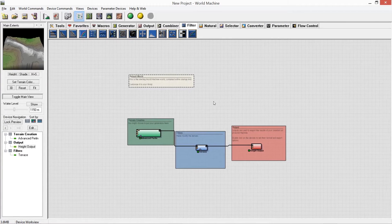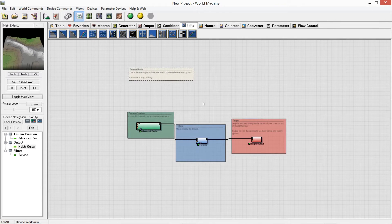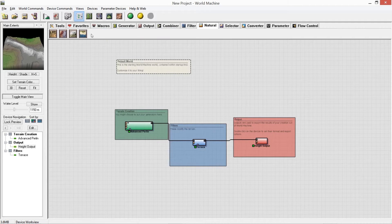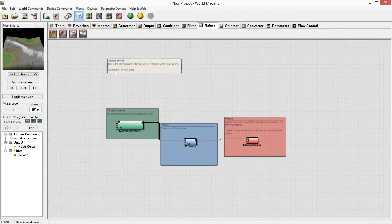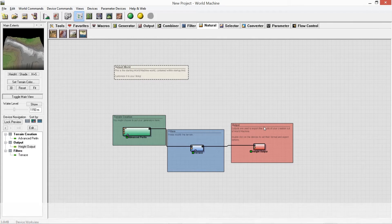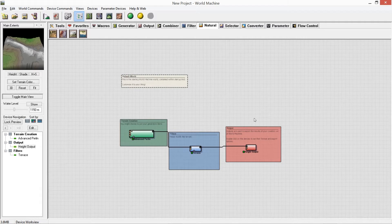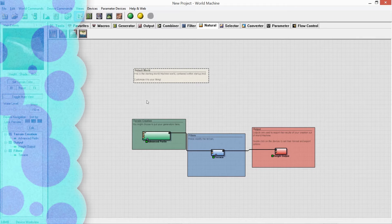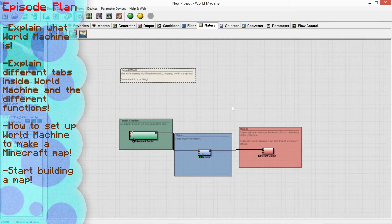Hi guys and welcome back. Today we've got a different video — we're going to be looking at a program called World Machine. It allows you to create worlds and use erosion filters to make terrain look more realistic, get masks from those filters, then use other programs such as World Painter to export into Minecraft, showing you how to make big awesome Minecraft maps. Today is a tutorial on making a basic map in World Machine with erosion filters set up for export.